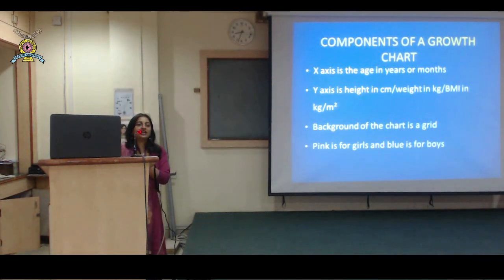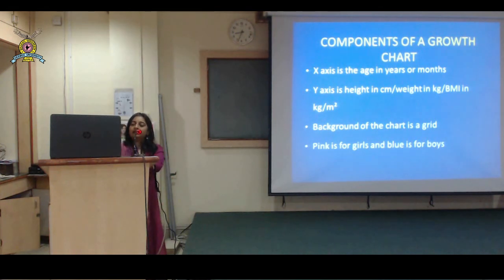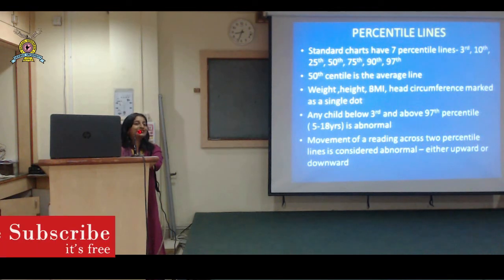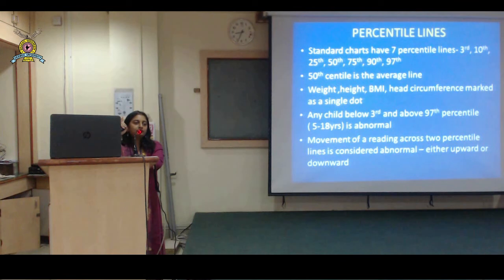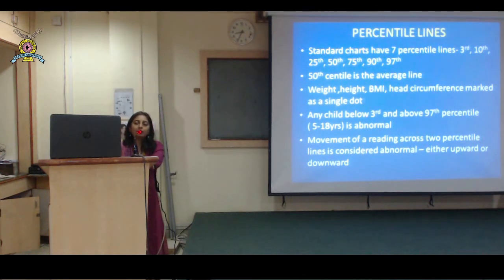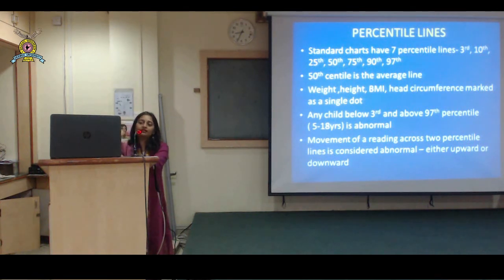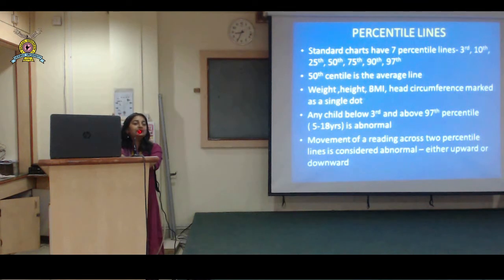The components of the growth chart: on the x-axis we have age in years or months; the y-axis may have height in centimeters, weight in kg, or BMI in kg per meter squared. The background is a grid - pink for girls, blue for boys. Standard charts have 7 percentile lines: 3rd, 10th, 25th, 50th, 75th, and 97th. The 50th centile is the average line. Whatever parameter you plot - weight, height, BMI, head circumference - should be plotted as a single dot. Any child below the 3rd centile or above the 97th centile for ages 5 to 18 is considered abnormal.